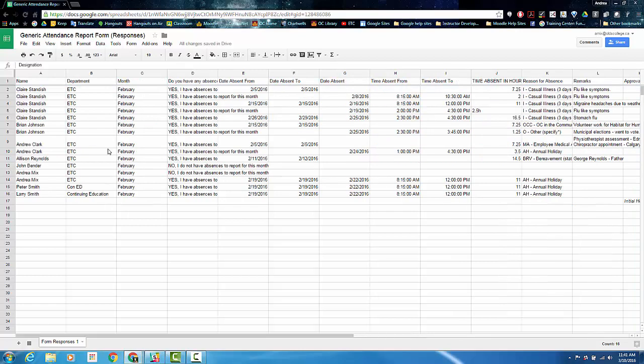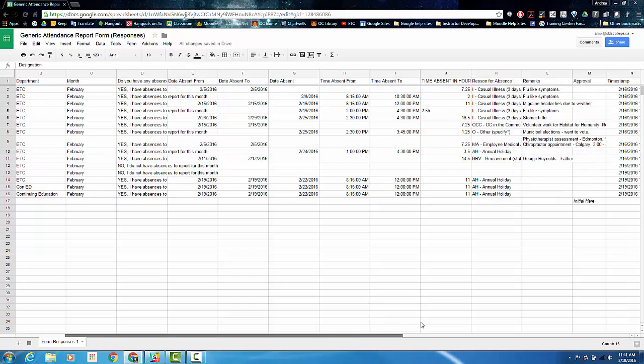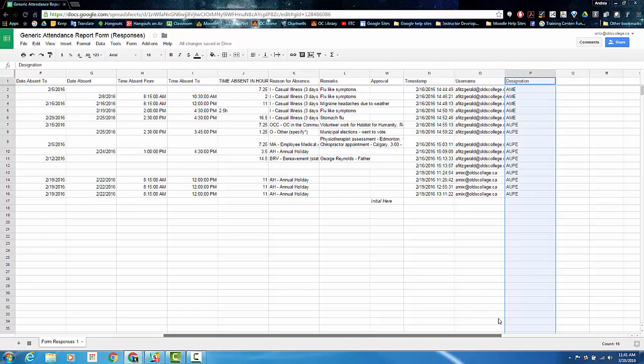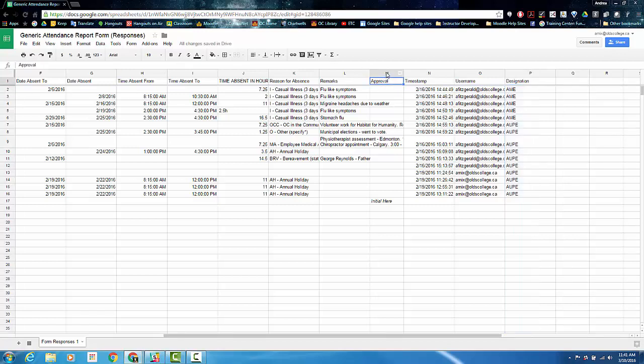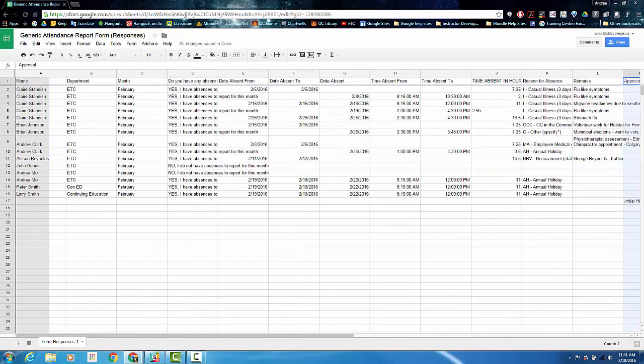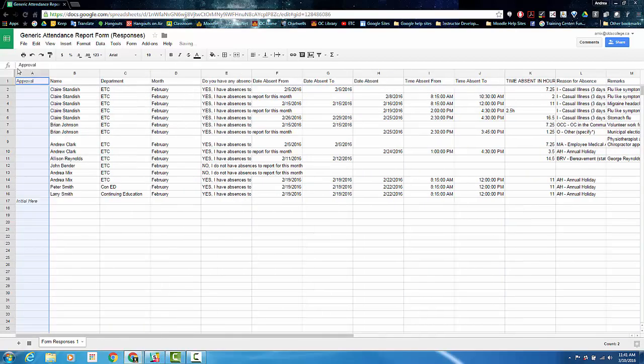You may also want to move the approval column to the front of the spreadsheet. If you don't have an approval column, you can simply go to the end, make an approval column, and then drag it to the front. This is where you'll put your initials as you approve each absence.